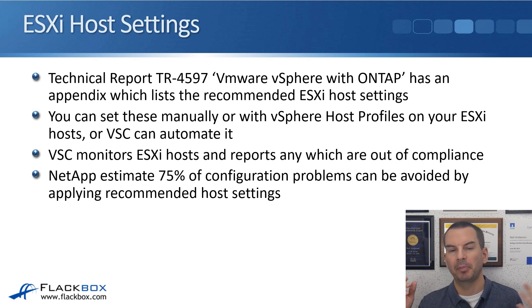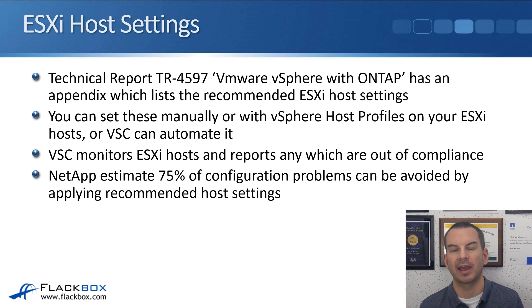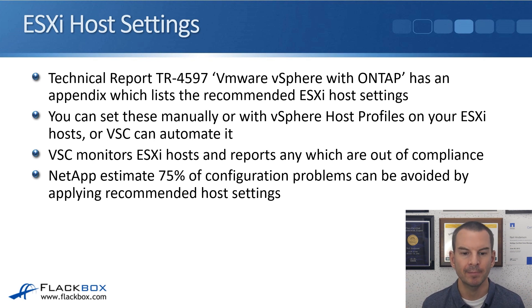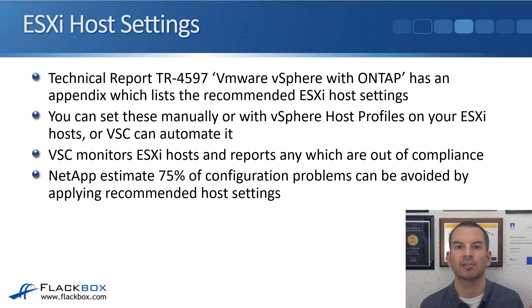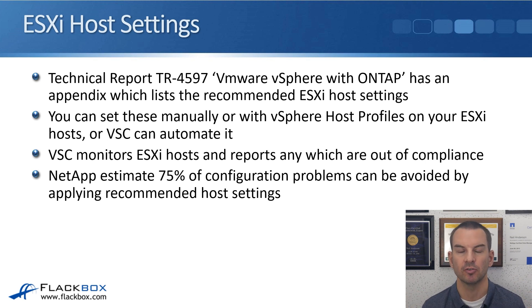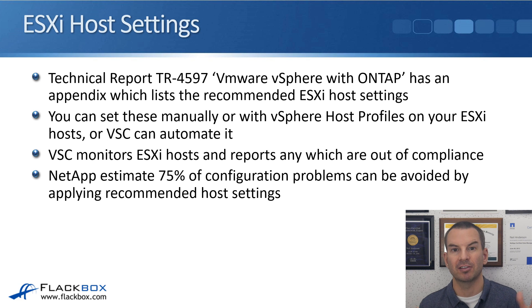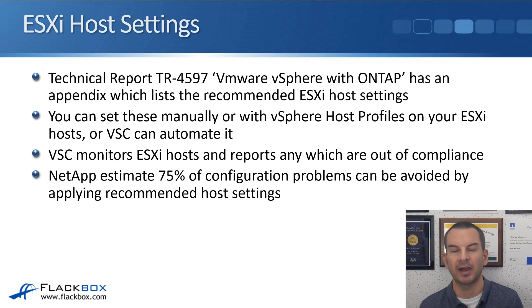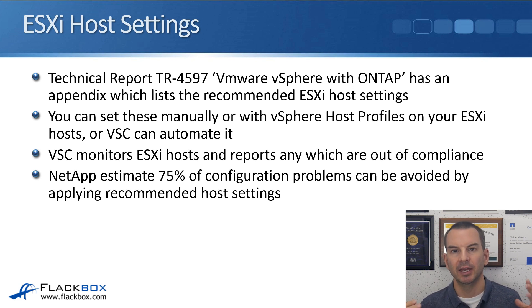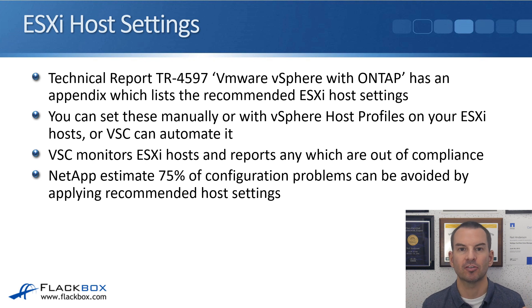With just a couple of mouse clicks, you can push those settings down to your ESXi hosts. The other good thing is that VSC will continuously monitor those hosts, so if the settings get changed by accident somehow, it will alert you, and then you can fix the problem by pushing the settings back down again.